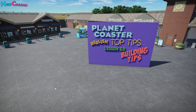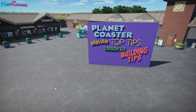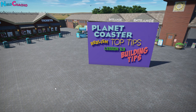Hey everyone, how's it going? Thanks for coming along to this Planet Coaster Top Tips for Realism lesson, and this is unlucky for some — it's number 13. This week we are looking at building tips that both console and desktop players can use. Just know that you can swap out all of the in-game pieces with ThemeMaker's Toolkit stuff. Let's get started.